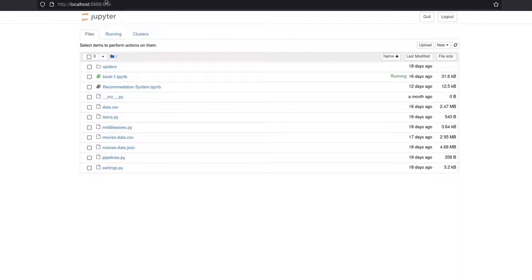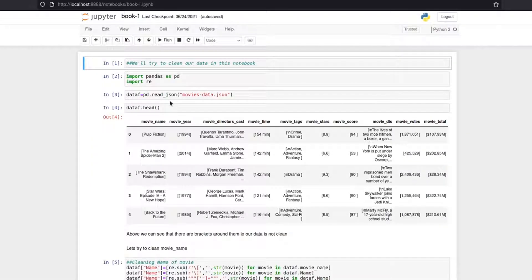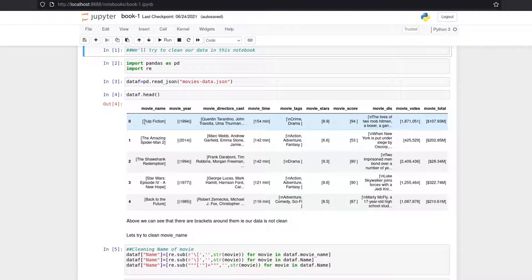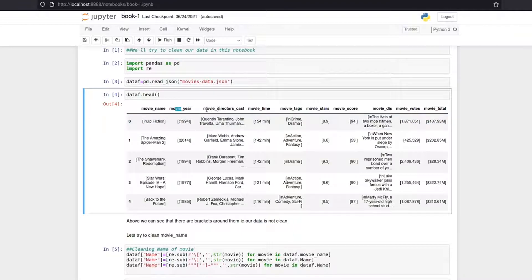Now in notebook one, I imported pandas and RE (regex). I read the data using pandas' read_json function and stored it in a dataframe. Looking at the head of the dataframe, we can see: movie name, year, directors, cast, movie time, movie tags, stars, movie score, a small description, movie votes, and movie total.